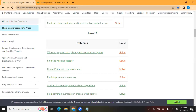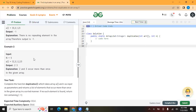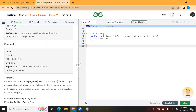Hello everyone. We are solving top 50 array questions, and today we are going to solve this question: find duplicates in the array. Given an array of size N which contains elements from 0 to N minus 1, you need to find all the elements occurring more than once in the given array and return the answer in ascending order.